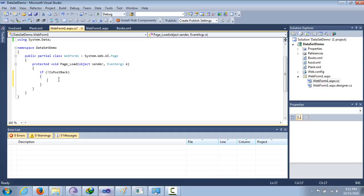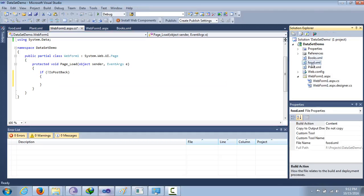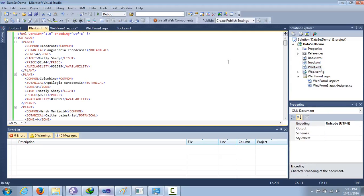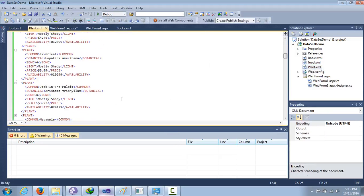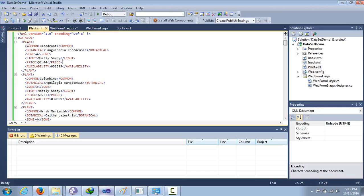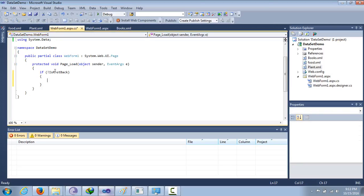What we are going to do is use a pre-existing XML file. Let's say we want to use this plant XML file. If we open it, we can see that it's a catalog of plants and it has attributes like common name, botanical name, zone, light, price, and availability. When we load this into a DataSet table, all these attributes will become column values.